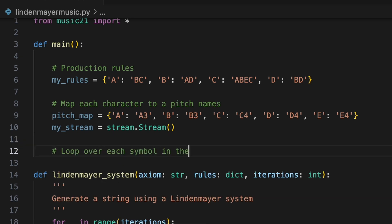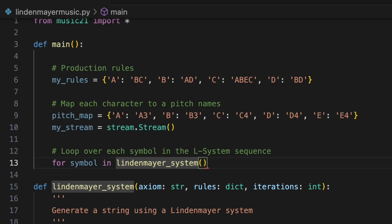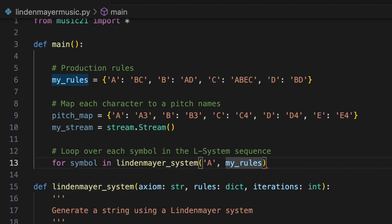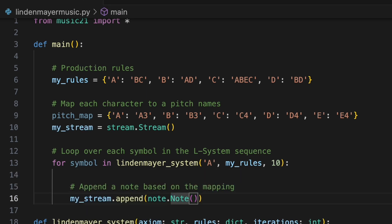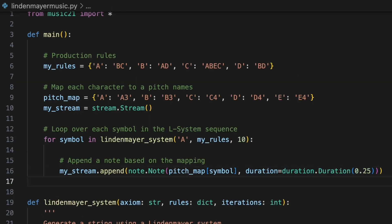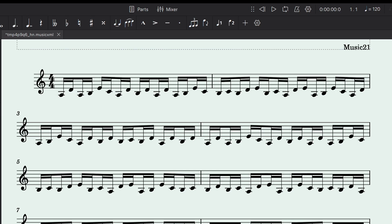We'll loop over each symbol in the sequence generated by our Lindenmeyer system function. We'll pass an initial axiom of A, our predefined production rules, and specify 10 iterations. Inside the loop, we'll append a new note object to our stream. Its pitch will be determined by looking up the current symbol in our pitch map. For now, we'll assign a 16th note duration to every note. Outside of the loop, we'll call mystream.show and run the program to display what our L system has generated.